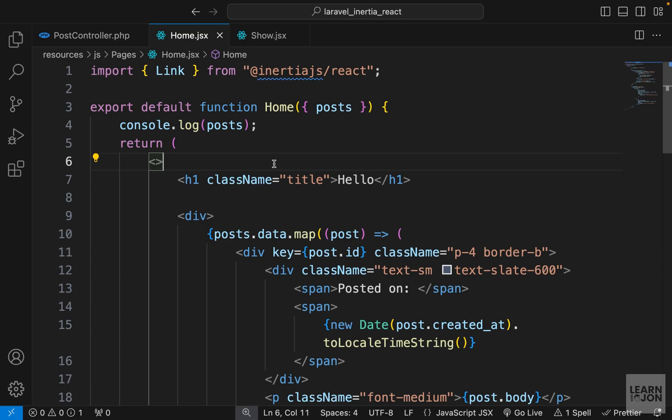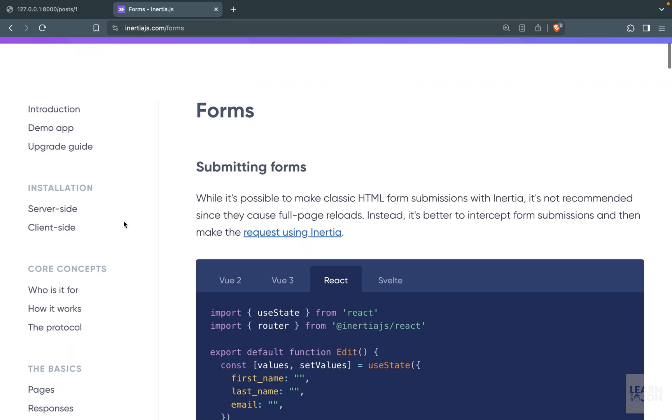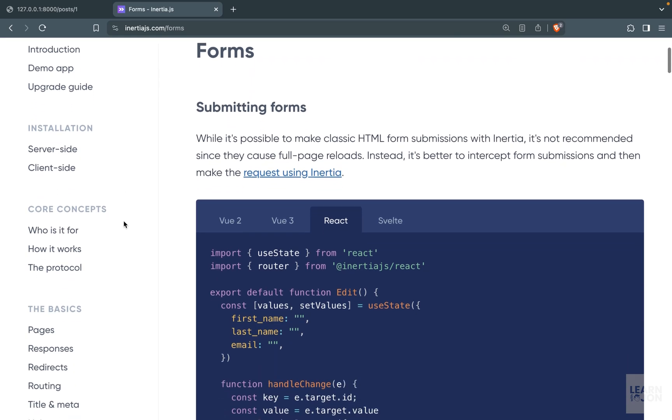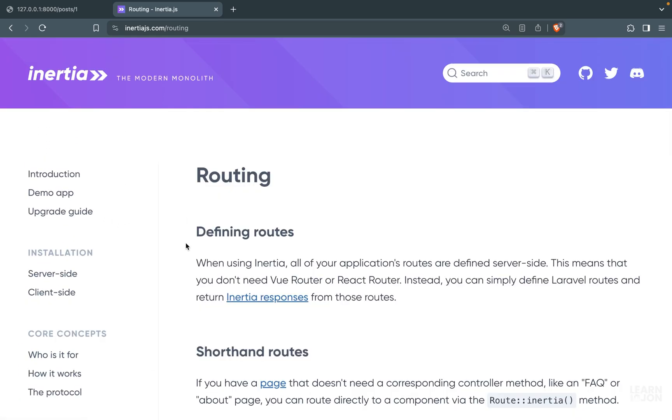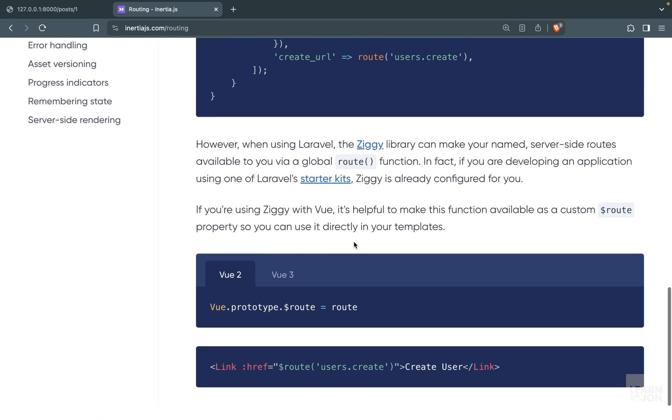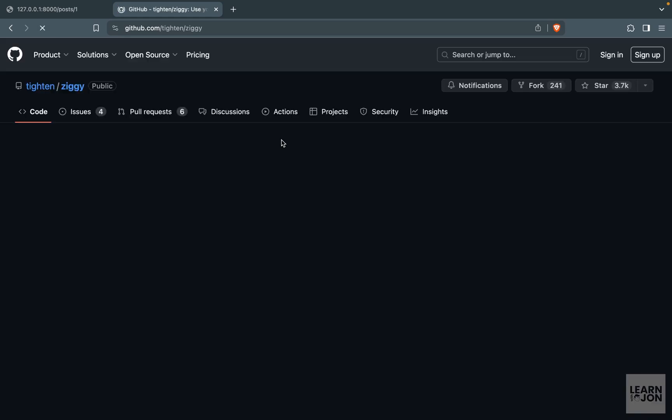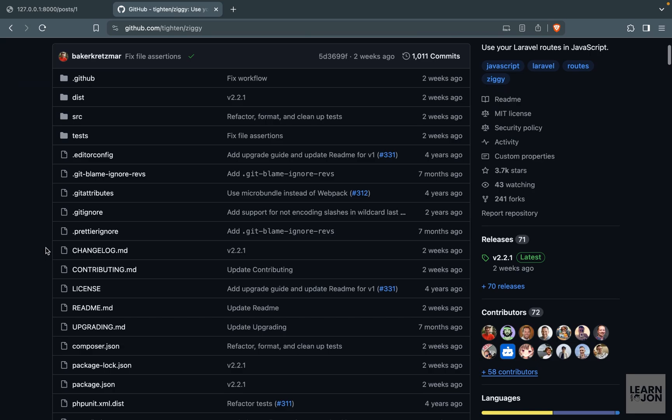There is a package called Ziggy. If we go back to Inertia documentation on the routing section, at the very bottom they talk about this package and there's a link here. If you click on it, it'll take you to the GitHub repo for this package.